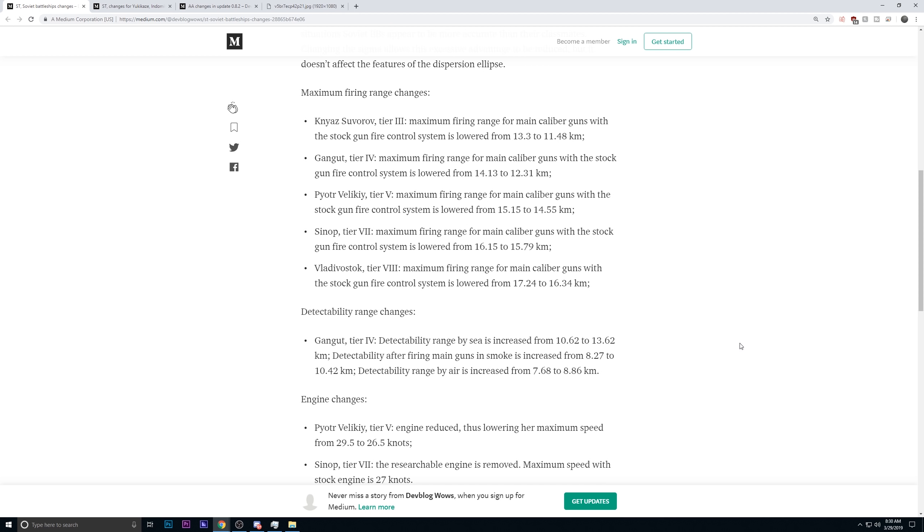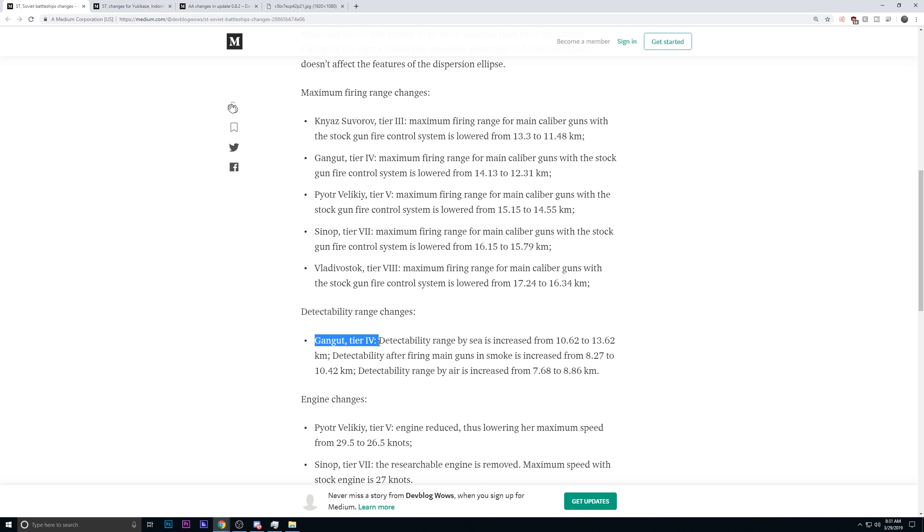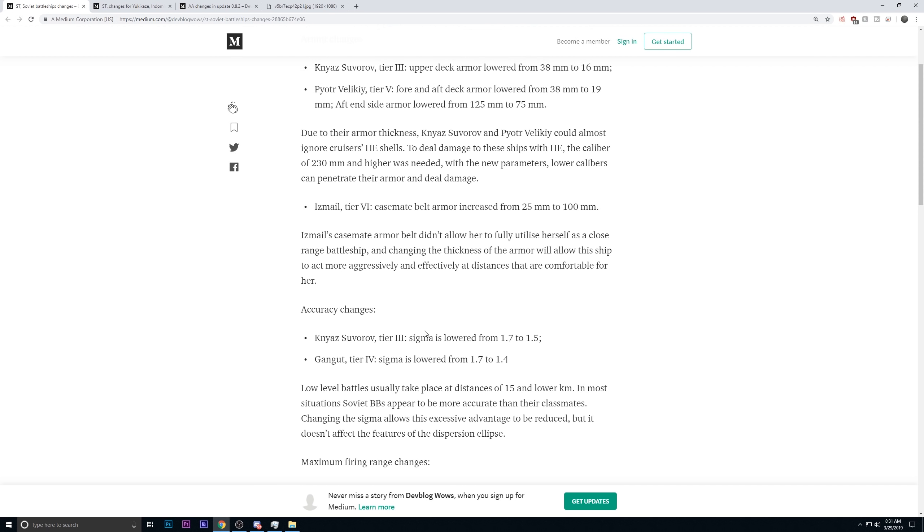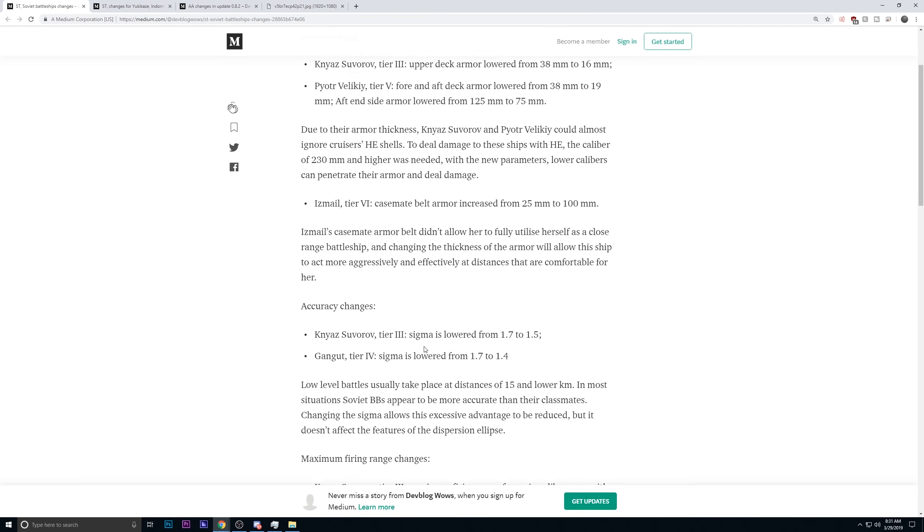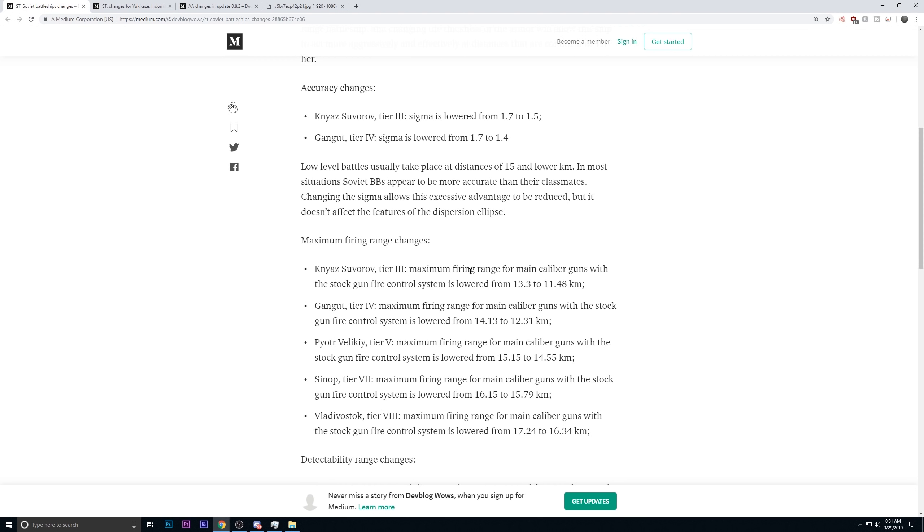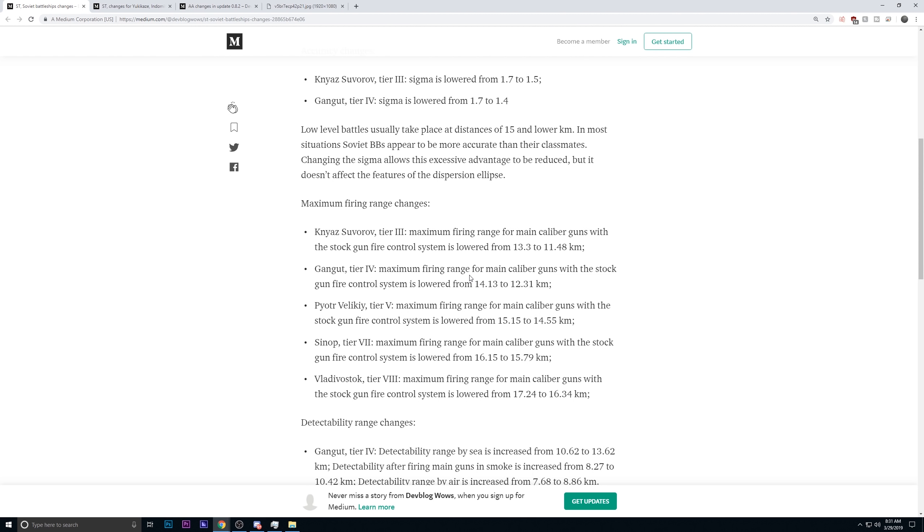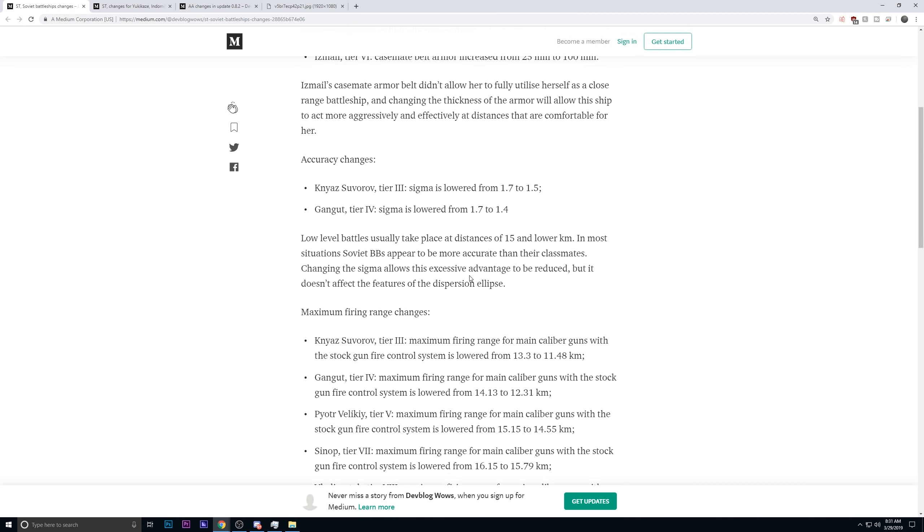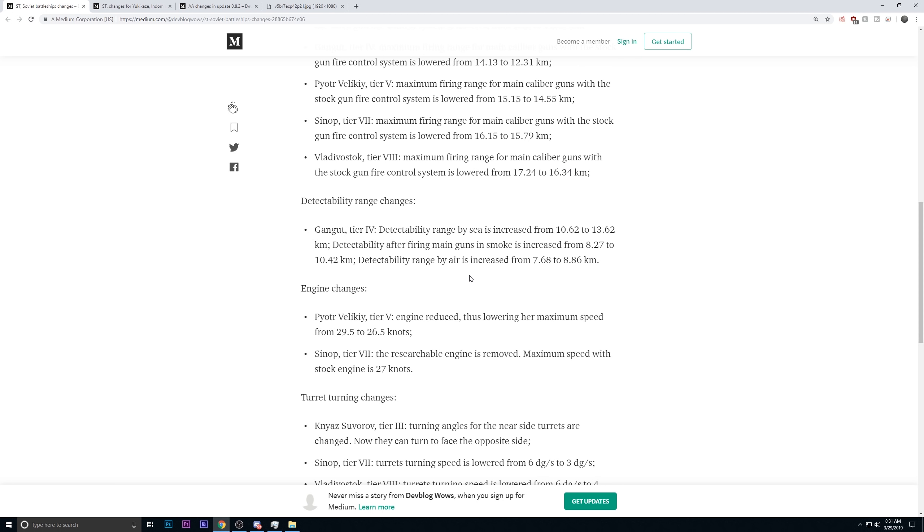The tier 4 is receiving a concealment nerf. 10.6 was the base concealment, and I think I got it down to like 9.3 in my video, and obviously that was ridiculous. I had, I think, 7 or 8 kilometers of firing range. It's not going to be that good. It's going from 10.2 to 13.2. A very significant nerf. Same with firing from smoke, and same from the detectability by air. I think it's a fair nerf, but the tier 4 has received a concealment nerf, a maximum range nerf, an accuracy nerf. It didn't receive an armor nerf, but it still has received three nerfs already. All in this one patch, that might be a little bit too many changes.